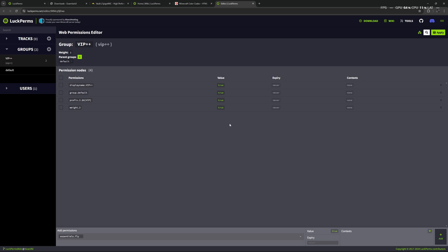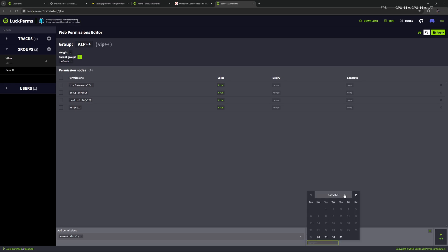We have more options on the right. We can set a value — either true or false. We want to add this to the group so I'm going to set it to true. If you want to prevent someone or a group from using a specific permission, you could set it to false. To ensure everything works as expected, you can also set an expiry date — this will automatically disable this permission on that date.